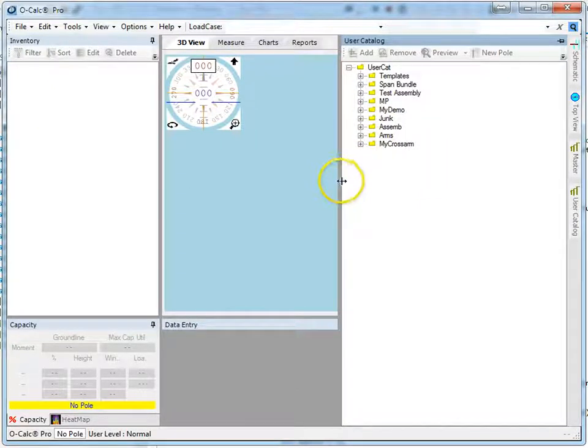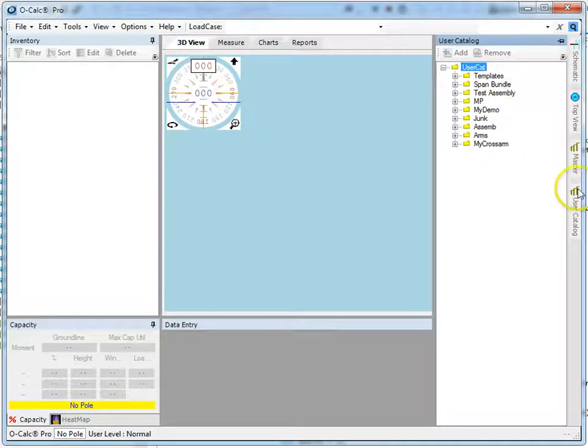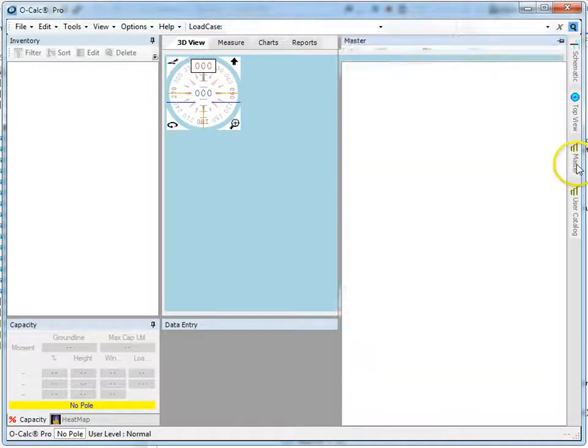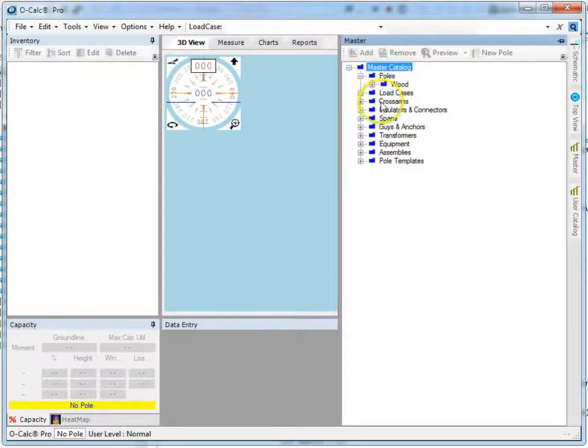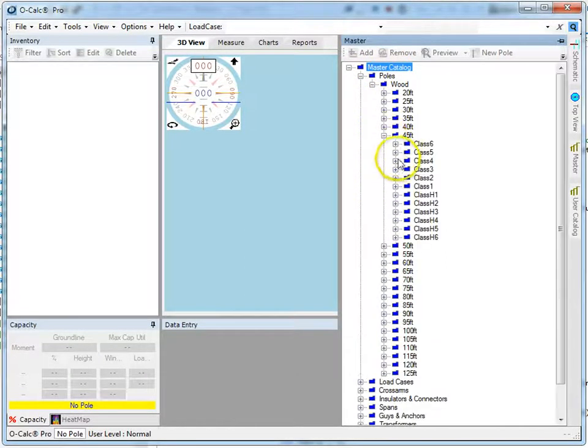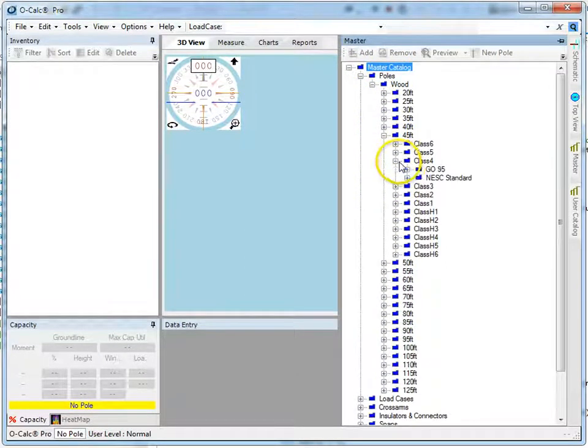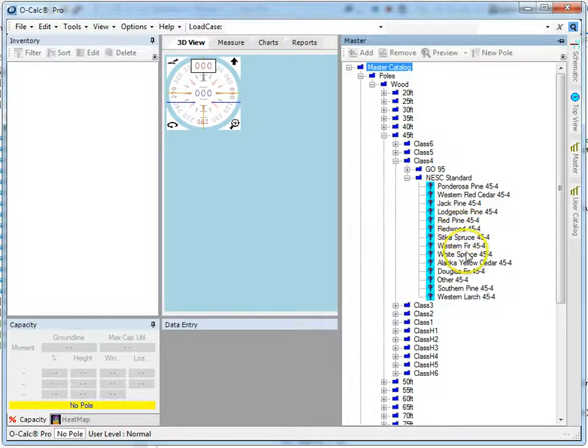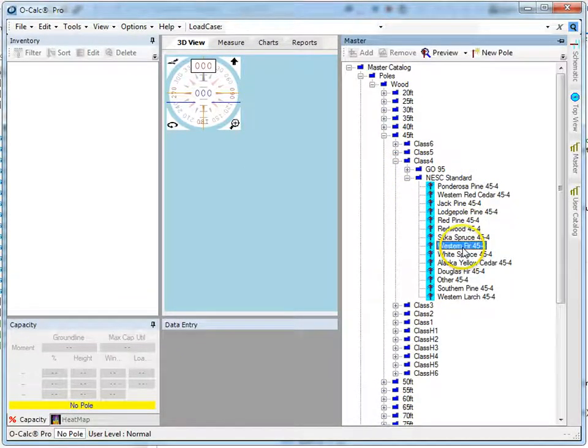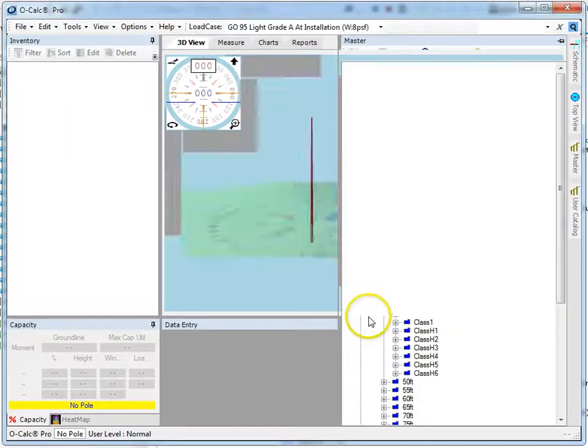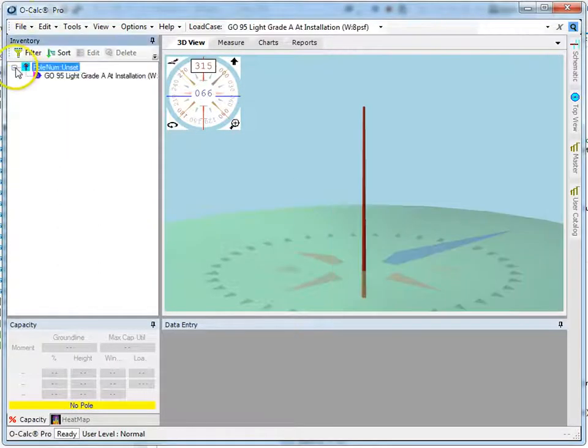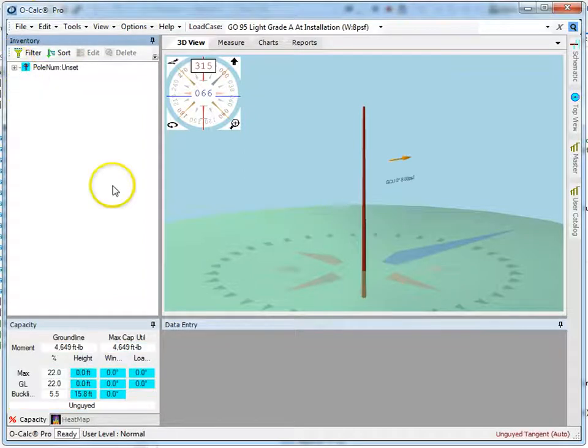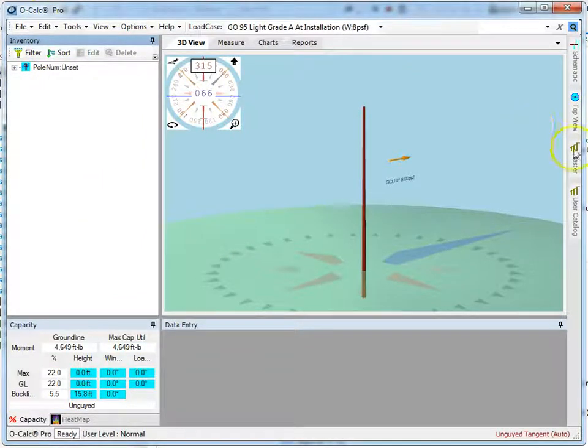Let's take a look real quickly at how I can build up a pole starting with my master catalog. Pop open my master catalog, go to my poles, go to my wood poles, take a 45, class 4, NESC, Western Fur, drag and drop. Says you want to make a new pole? Yes, I do. Goes ahead and does it. Hooks up whatever my default load case is that I have configured. And just as easily as that, I've made the pole.